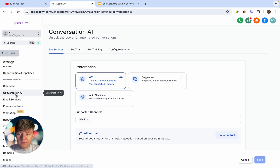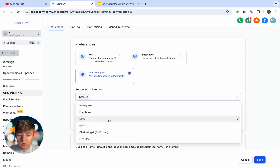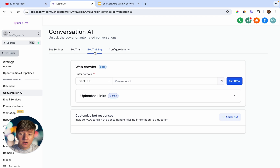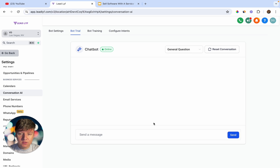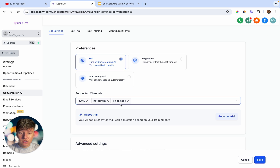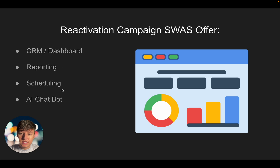To set up the AI chatbot, go to Settings > Conversation AI, enable the bot, choose all the support channels you want it to respond to, then train it using the web crawler by adding your client's website URLs, blog URLs, funnel URLs, etc. Click Get Data and the bot will automatically be trained on your client's business. You can test it in Bot Trial. Anyone who responds via SMS, Instagram, or Facebook will have the AI bot automatically respond and send them a calendar link to book an appointment.